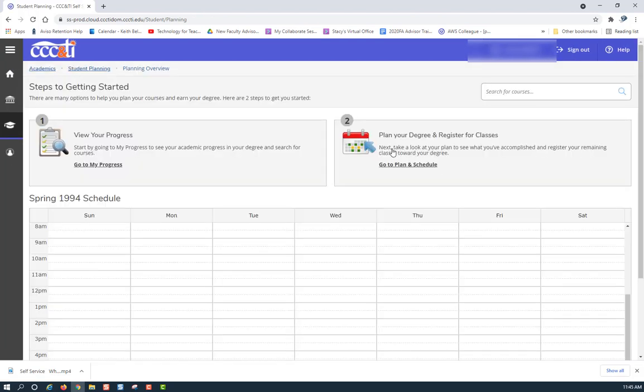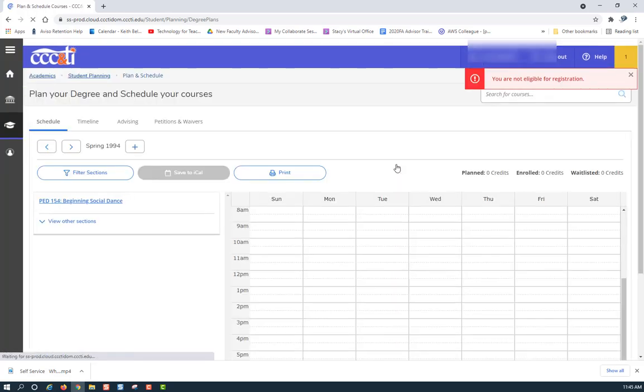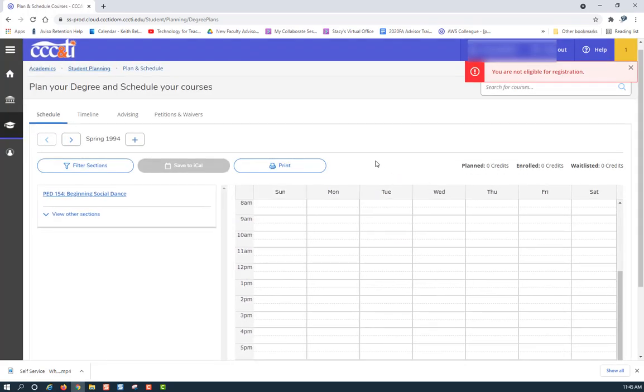Next, click on Plan Your Degree and Register for Classes on the upper right-hand side. Lastly, click on Advising.